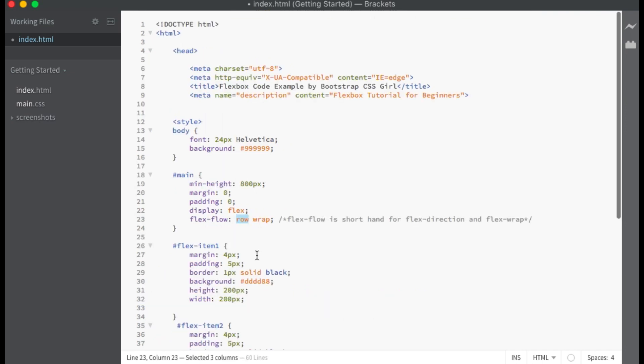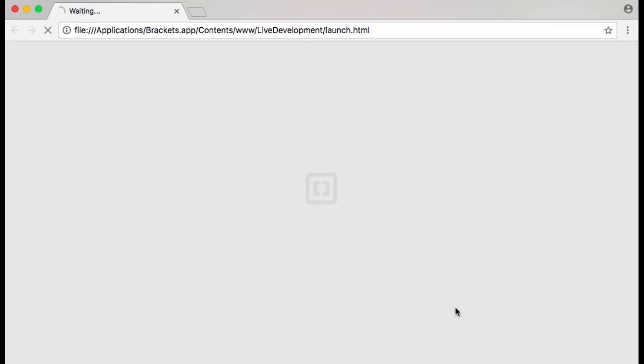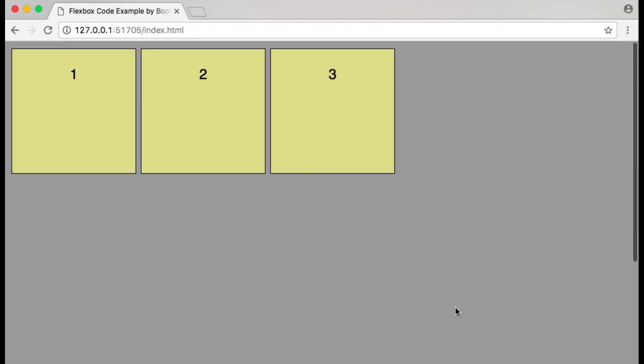Our flex direction is set to row. Let me show you how the flex items appear in live preview. With flex direction set to row, the main axis is horizontal, starts at the left and ends at the right.